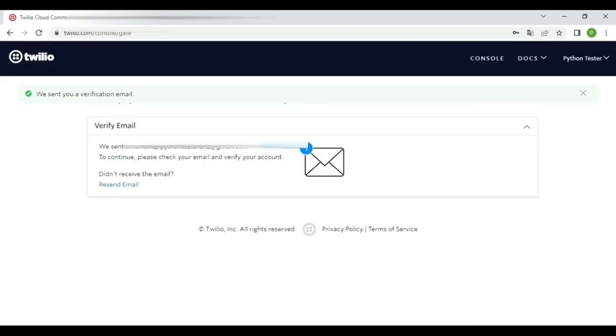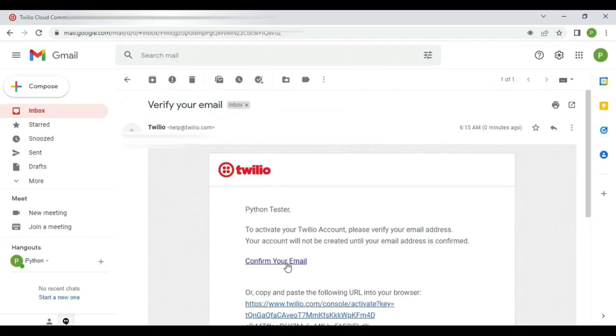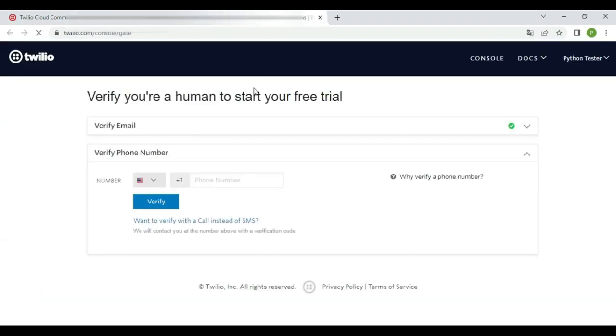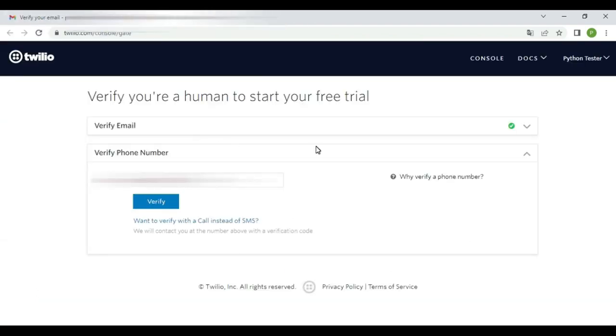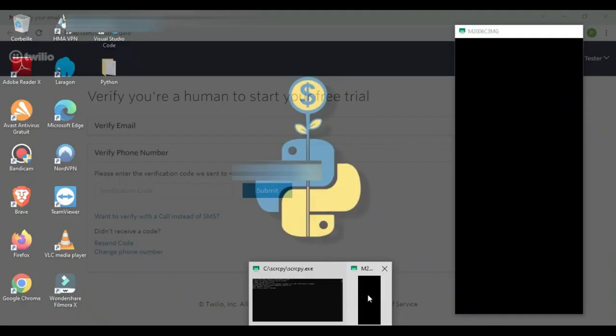Now check your email to verify your email address. After that, you need to add your phone number and you will receive a text message which contains the code you must enter.